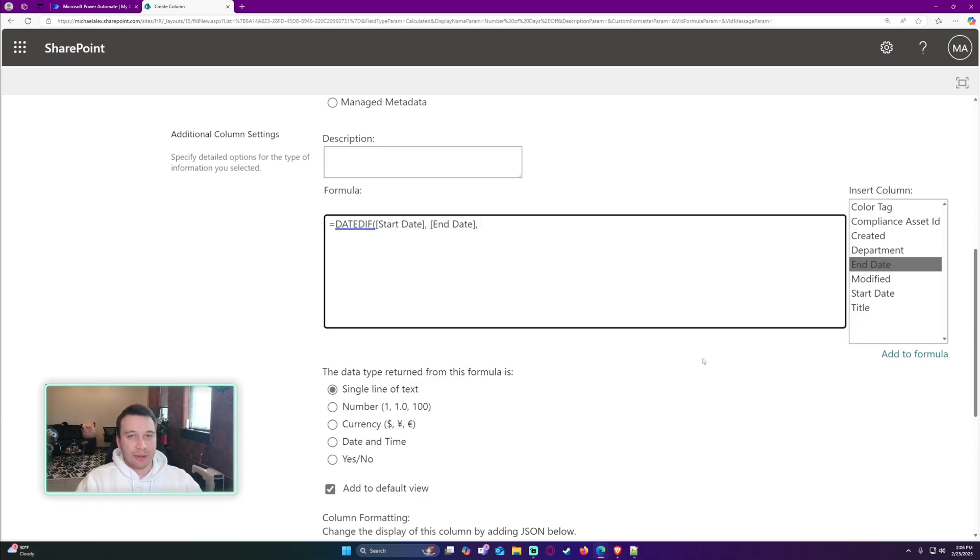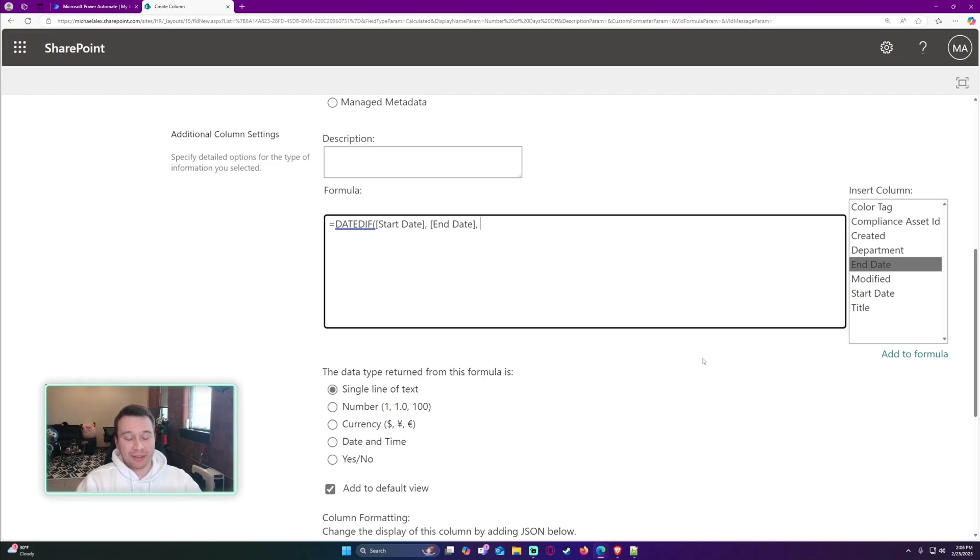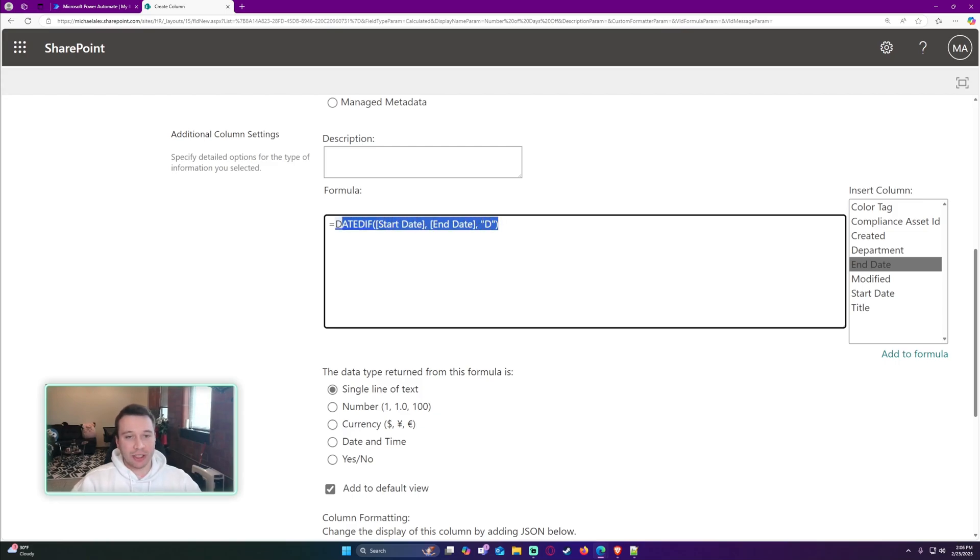The third parameter is if you want to calculate the days, the months, or the years. In my case, I'm going to do the days, so we're going to do a double quote D, double quote. And then we'll close up that parenthesis to close up that DATEDIFF formula.